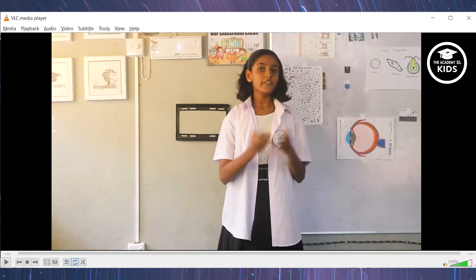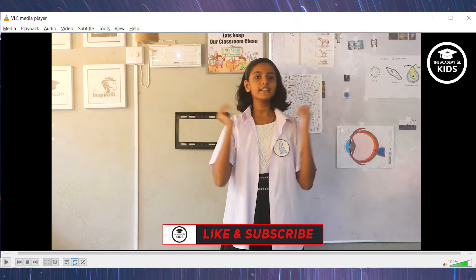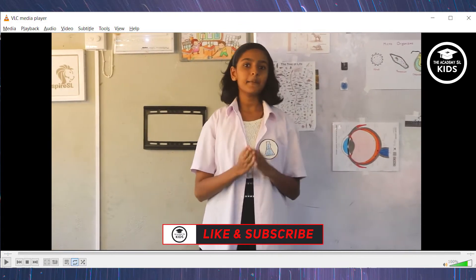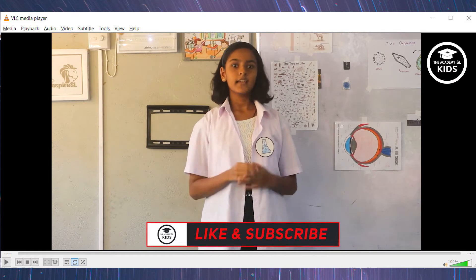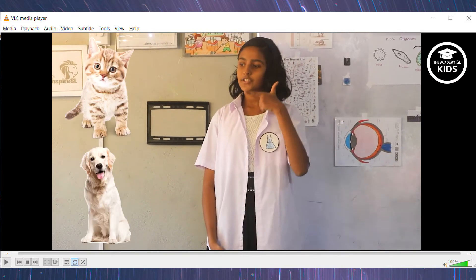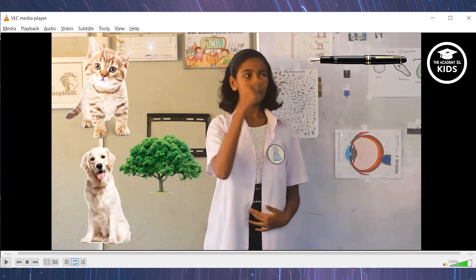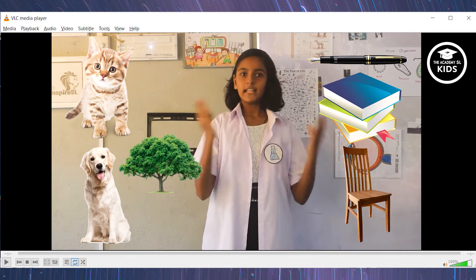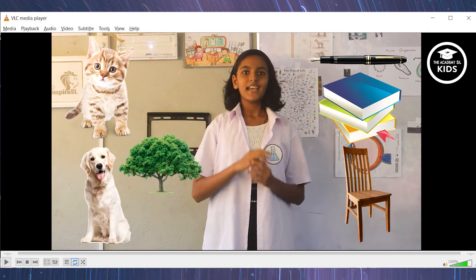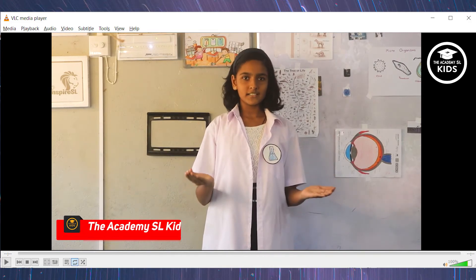First, we are going to talk about the environment. Environment is our surrounding, including us. This environment can be divided into two parts: living things like cat, dog, mangroves, and also non-living things like pens, boots and chairs. Living things can be divided into two parts: plants, animals and micro-organisms.